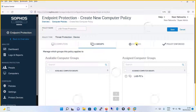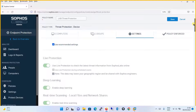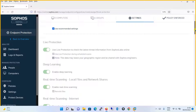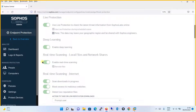Next, we move to Settings. By default, it is set to 'use recommended setting.' With the recommended setting, live protection is turned on — each file coming in will be sent to Sophos Lab online, scanned, and the result returned. Deep learning is also enabled in the recommended setting, similar to how traditional antivirus solutions work. Real-time scanning is enabled, as well as real-time scanning for the internet, which scans downloads in progress, blocks access to malicious websites, and detects low reputation files.